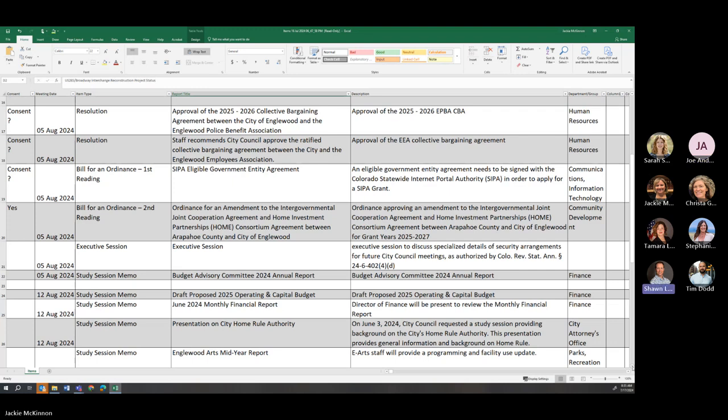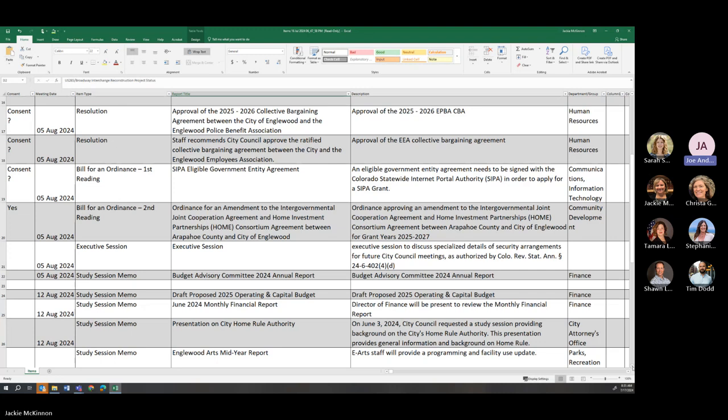And then we'll have the CIPA Eligible Government Entity Agreement, first reading. I'm not familiar with that. Oh, Statewide Internet Portal. Oh, okay. Yeah. So this is a statewide grant for IT-related. What are your thoughts on consent there? That seems like it could go on consent. Okay.